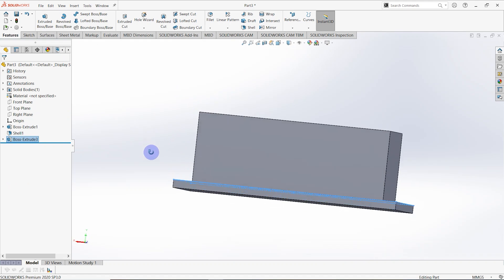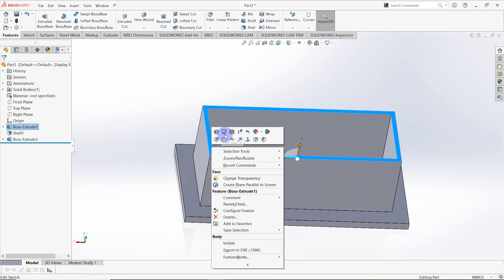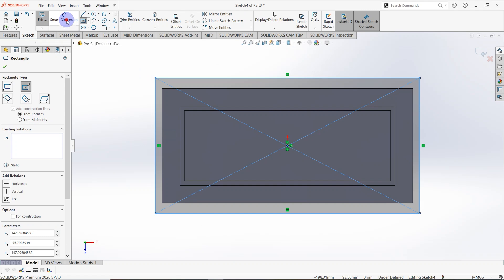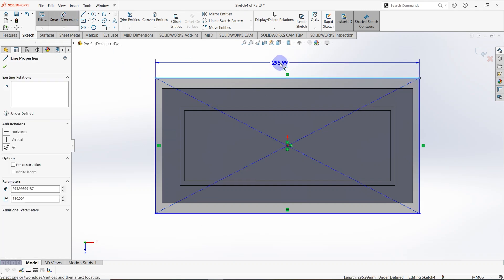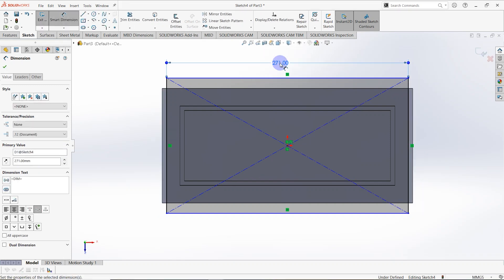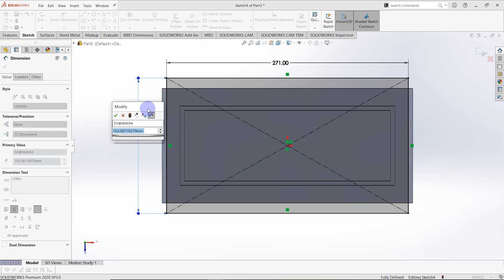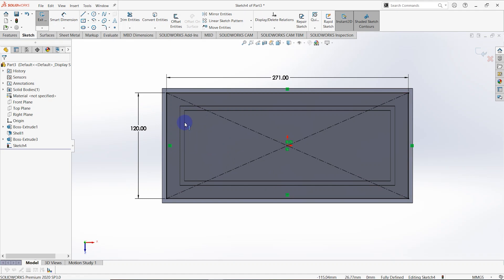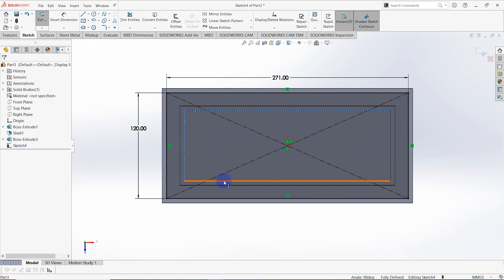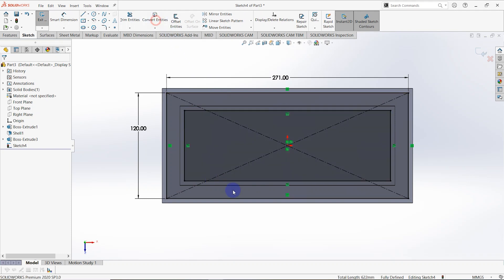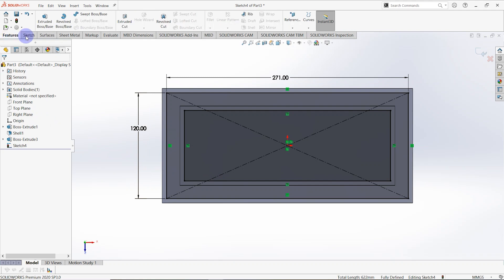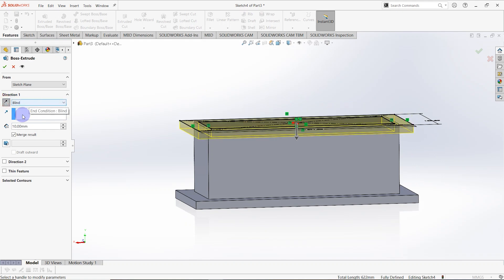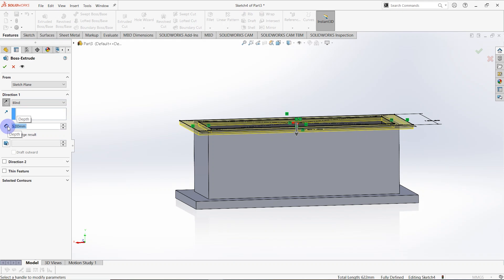Again select this surface and make a sketch on it. Draw a center rectangle from the origin — the length of this line is equal to 271 millimeters and this length is equal to 120 millimeters. Select these four edges and click on convert entities. Go to features, select extruded box — reverse direction, depth equal to 5 millimeters.